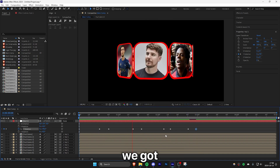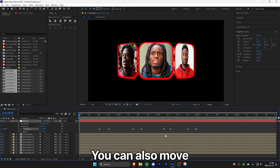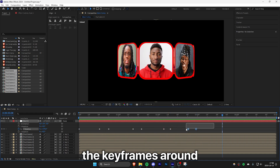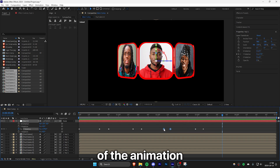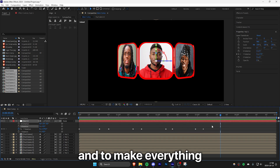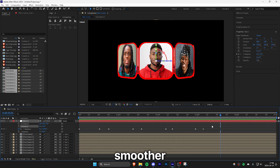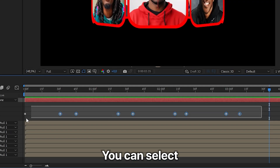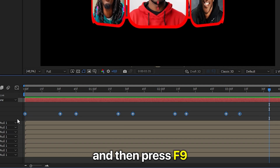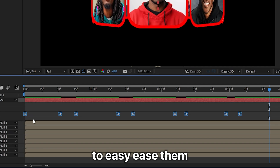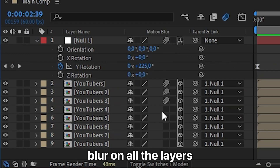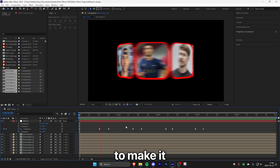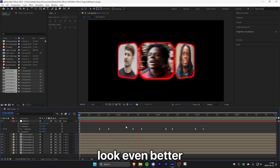You can also move the keyframes around to adjust the timing of the animation. To make everything smoother, select the keyframes and press F9 to easy ease them. You can also enable motion blur on all the layers to make it look even better.